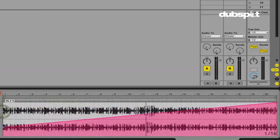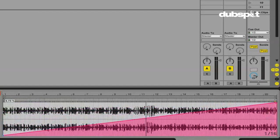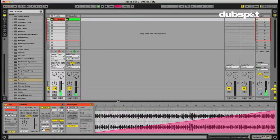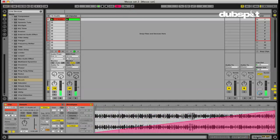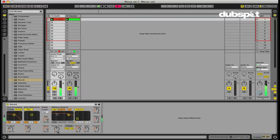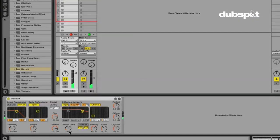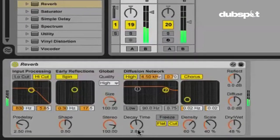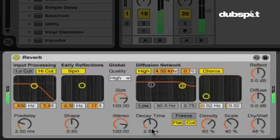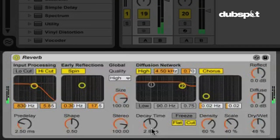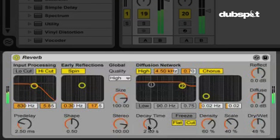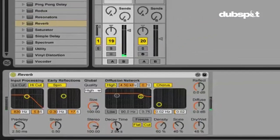So that the decay time is going to gradually increase over the course of 20 bars. And you can see the decay time right here.